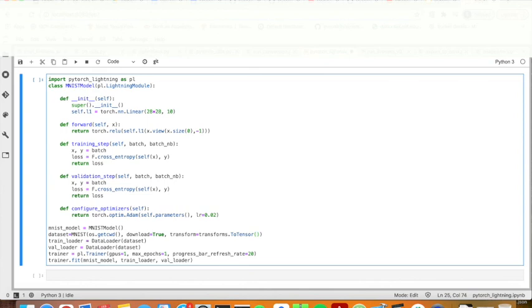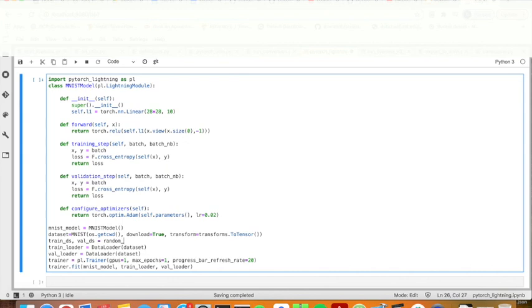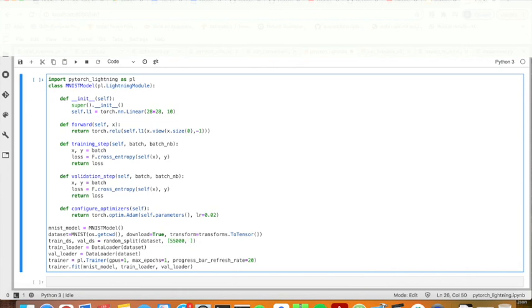And then to get the train data set and valid data set, I will random split the data set. And the train will have 55,000 items. And the validation will have 5,000 items.